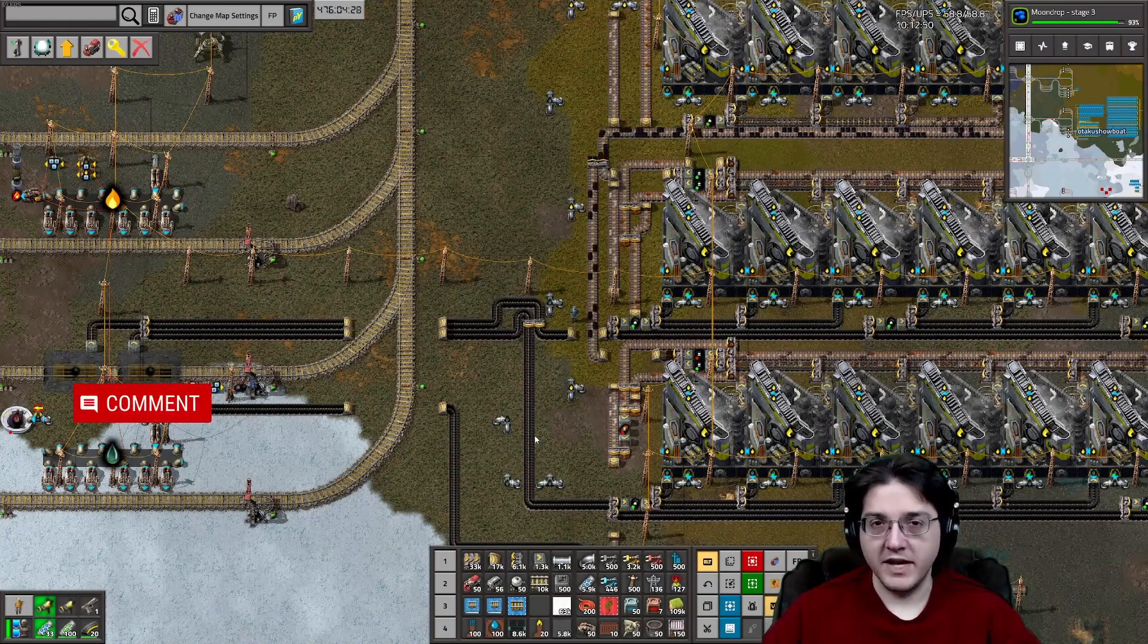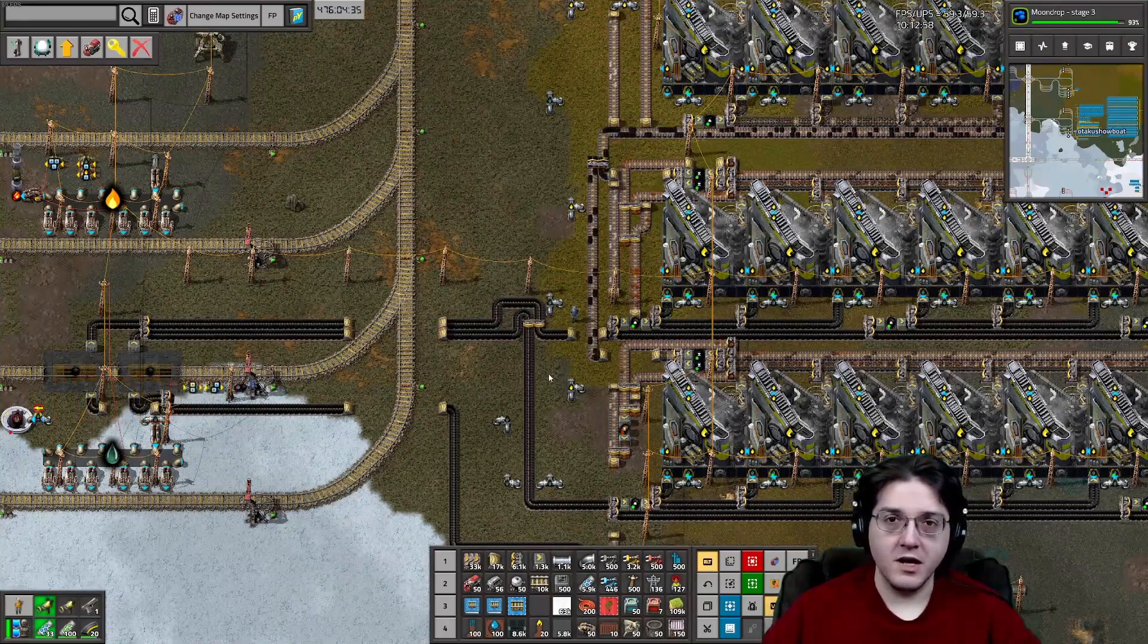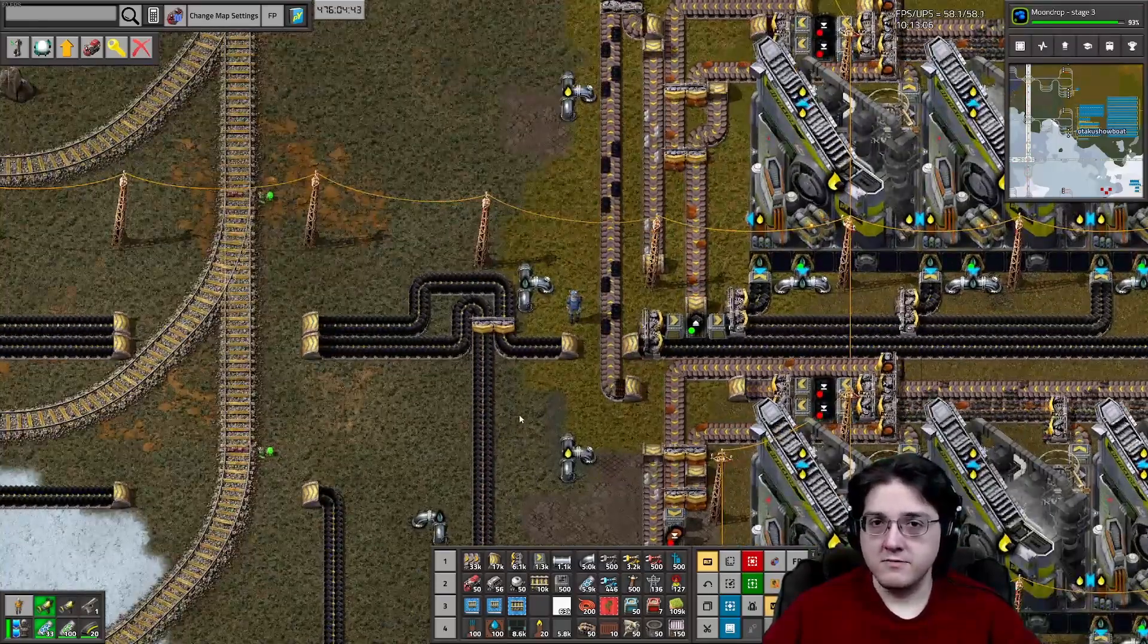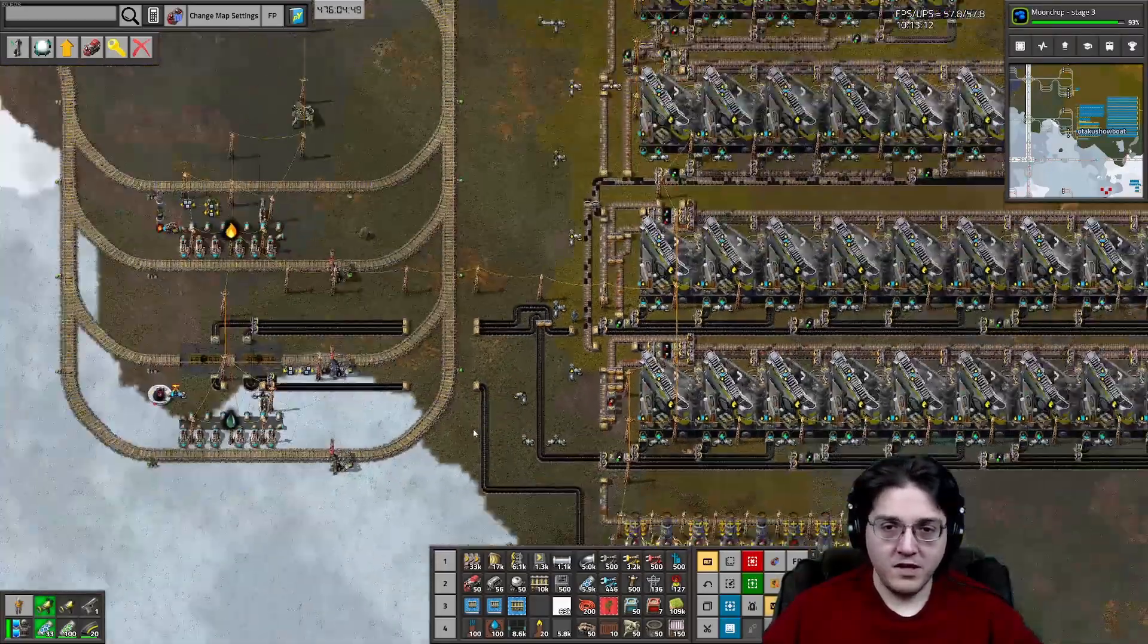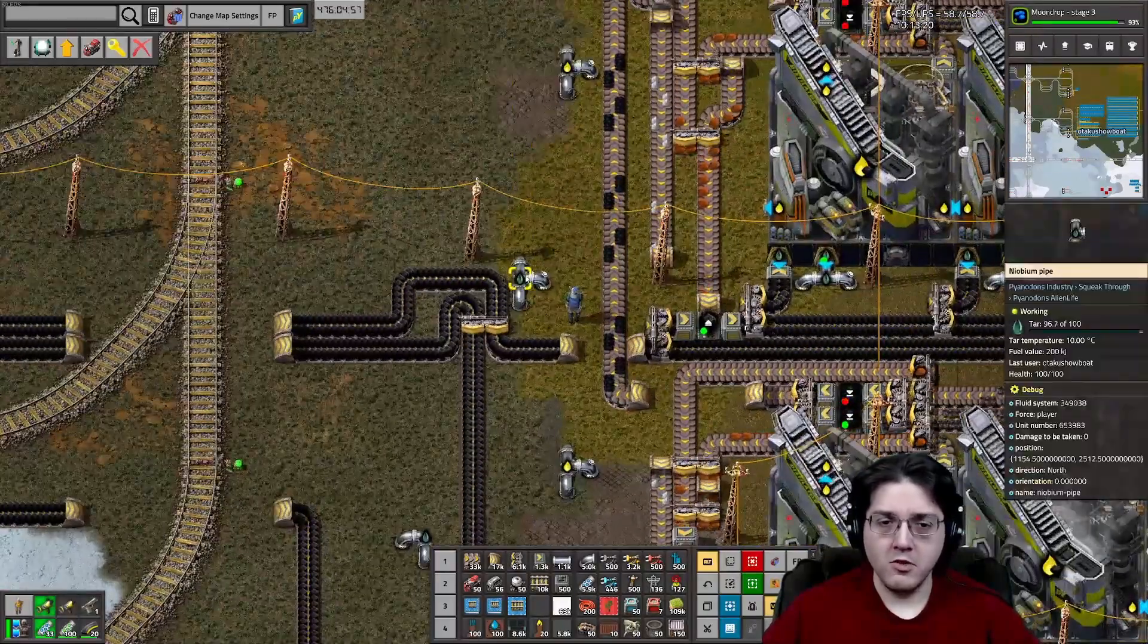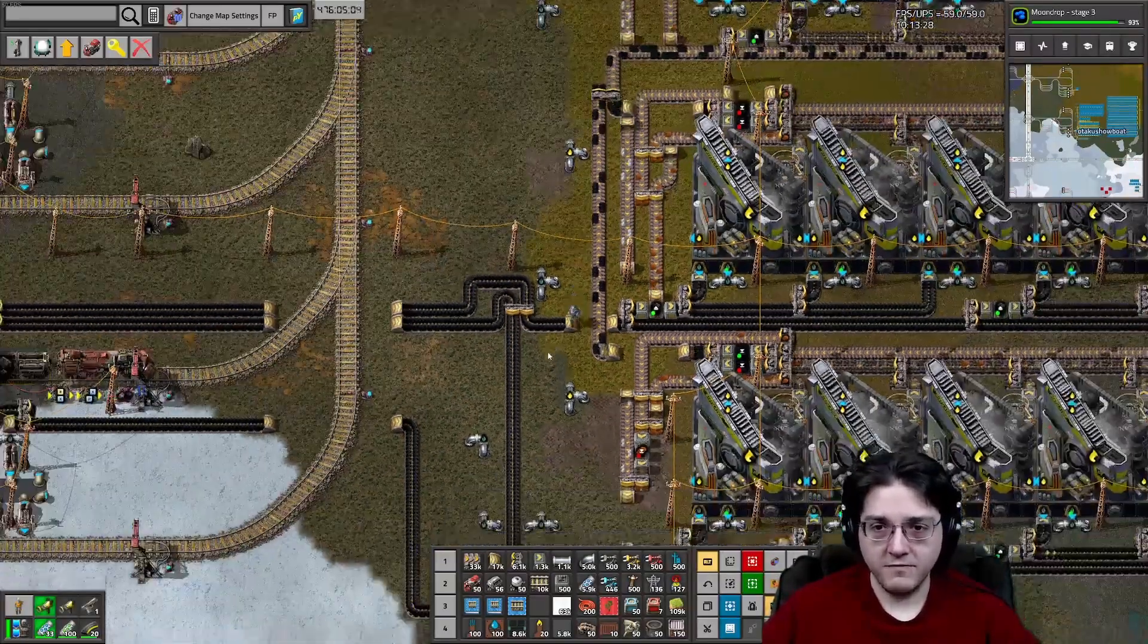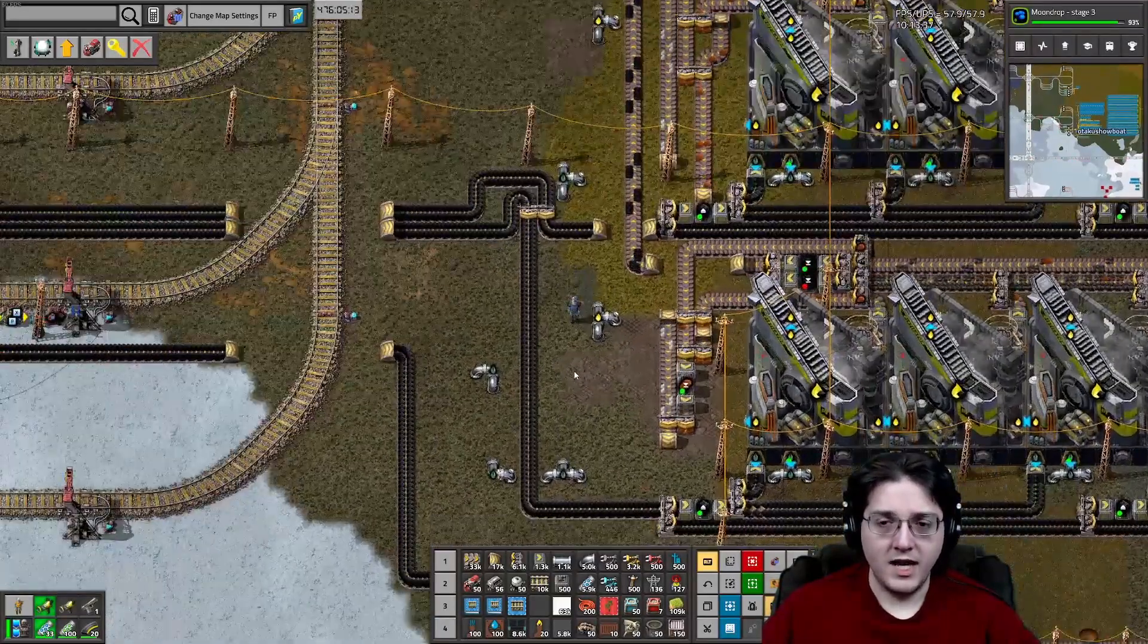Hello everyone and welcome to Pyanodon's Mods. This is Otaku's Showboat. With the release of Pi Alternative Energy has come a lot of changes to the rest of the Pyanodon's Mods. So today, we will be covering Tar. How has this changed? Tar processing is the main thing that has changed. You can now do multiple things with Tar that didn't exist prior to the release of Pi Alternative Energy.